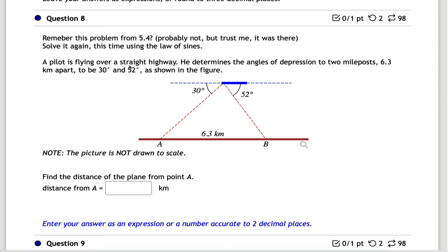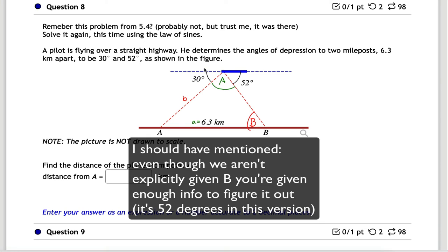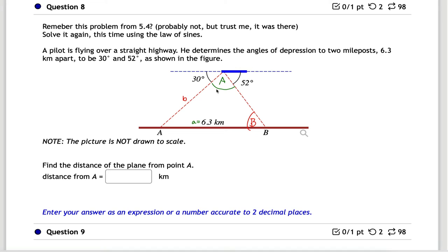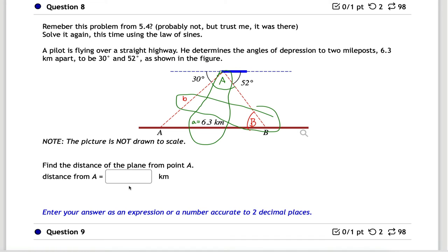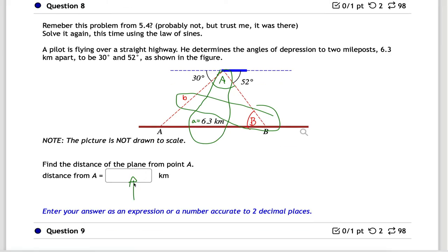Problem eight is a problem you may remember from section 5.4. We're given two angles and a distance — this is an airplane problem — and we need the distance from the plane to point A, which we'll call little b. The three angles along the line add up to 180°, so from the given 30° and 52° we can figure out capital A. With capital A known, use the law of sines to find little b. Remember to convert A into radians when typing the answer.